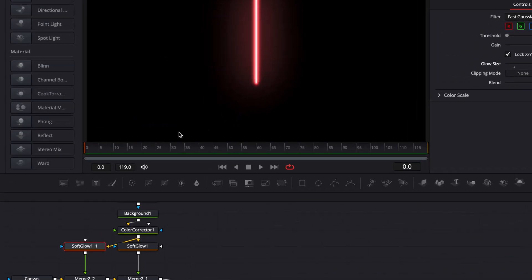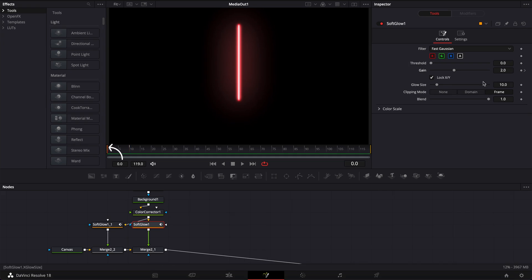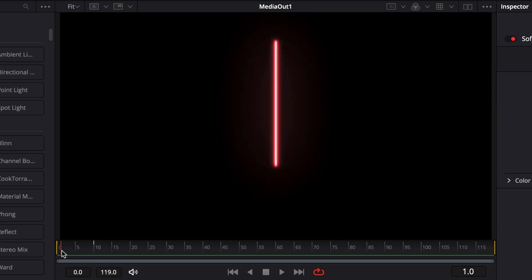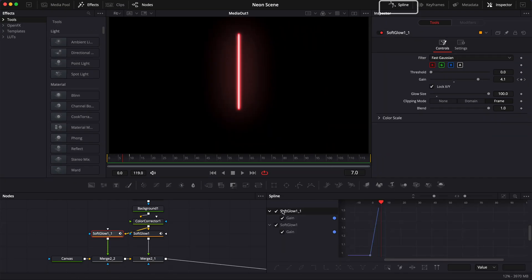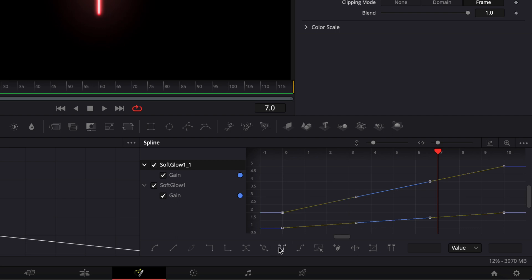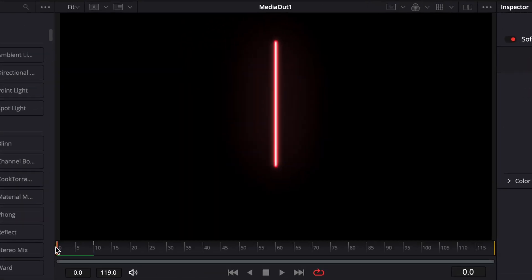Now we're going to do a simple flickering animation. I'll go to frame 10, and on that first soft glow, drop a keyframe on the gain at five. Then on the second soft glow, drop a keyframe on the gain at two. Then go to frame zero, bring the gain down to one on the first, and bring the second soft glow gain down to two. We've created a shift in the intensity of the light. To loop this flicker, I'll go to the spline editor, select all keyframes, and set it to ping-pong. As you can see, it simply replicates that animation over and over — no need to manually keyframe it. It will loop until the end of the composition.